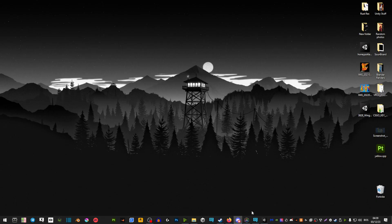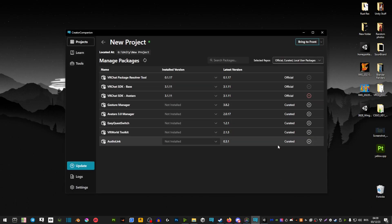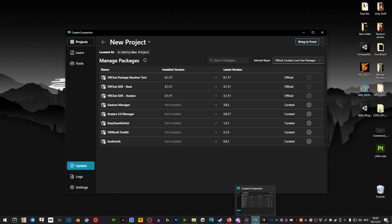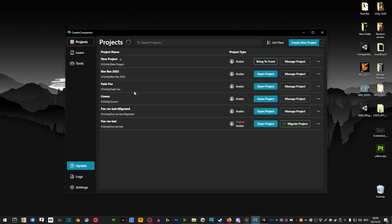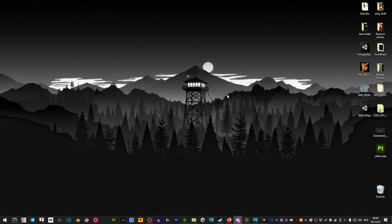And now every time you want to boot up Unity or projects, you're going to go to VRChat Creator Companion and your projects are going to be here. And yeah, that's about it. Hope that this helped. I'll see you around.